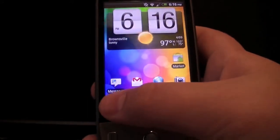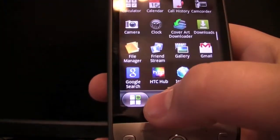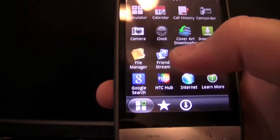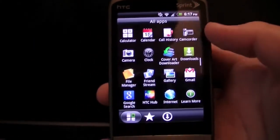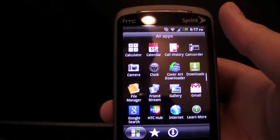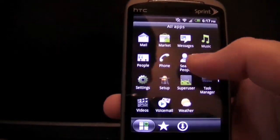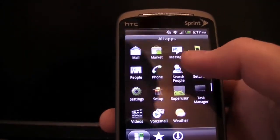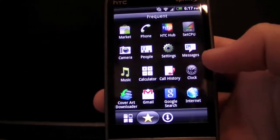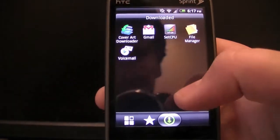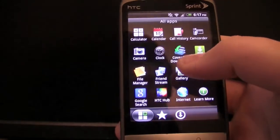Now we're going to go into the app drawer. This is your all apps icon — you come in here and have all your apps. It's not an unlimited scroll anymore; it's scrolled by pages. The more apps you get, the more pages you get. You also have your recent, favorites, frequently used, and downloaded sections. It's really nice how they separated all these — it makes it quick to find the apps you want.